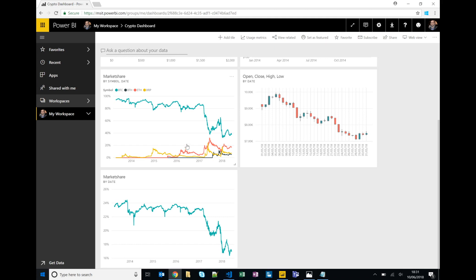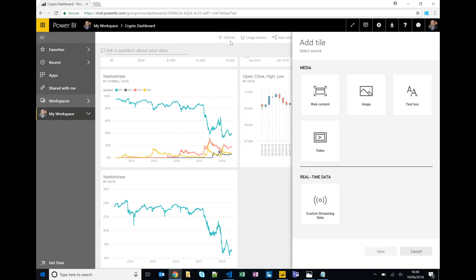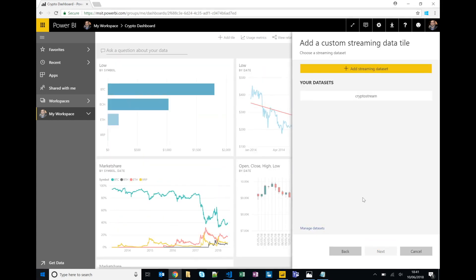So the last tile that I want to add is a real-time live streaming tile. So at the moment you know we have data that we can import in terms of like the JSON document, the Excel spreadsheet. You can have live data using things like direct query where you can have queries sent to your data sources and query it in real time. But streaming data is data that's coming through to our dashboard as the data is happening in real time.